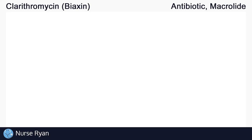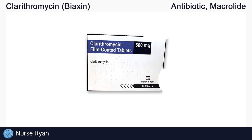Hey everyone, this is Nurse Ryan, and today we're going to be talking about the drug clarithromycin, also known by the brand Biaxin.